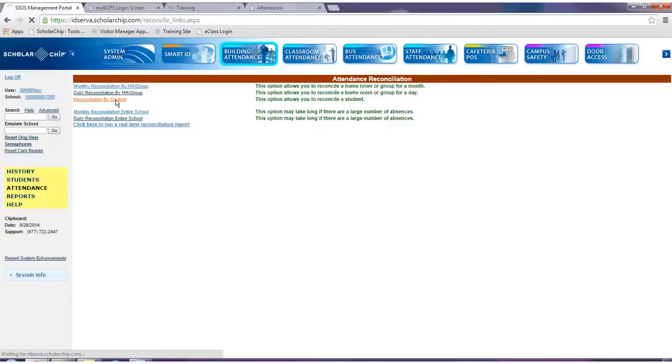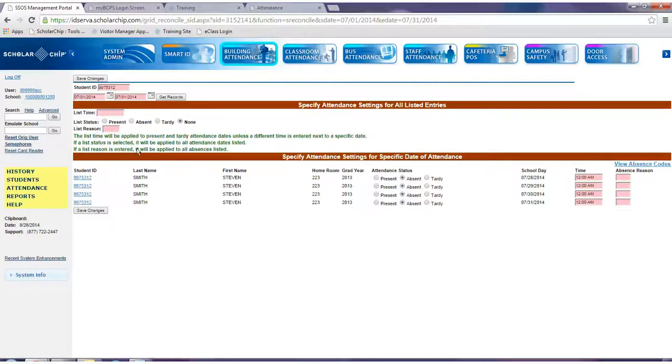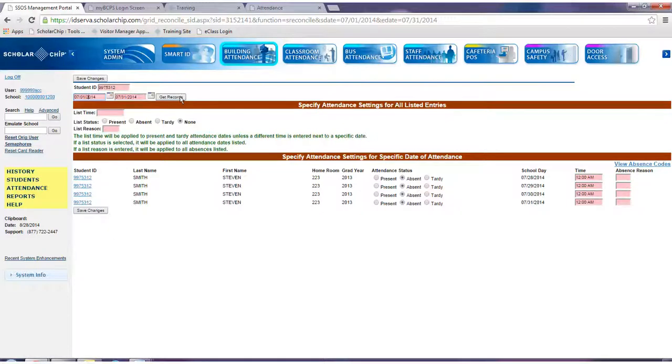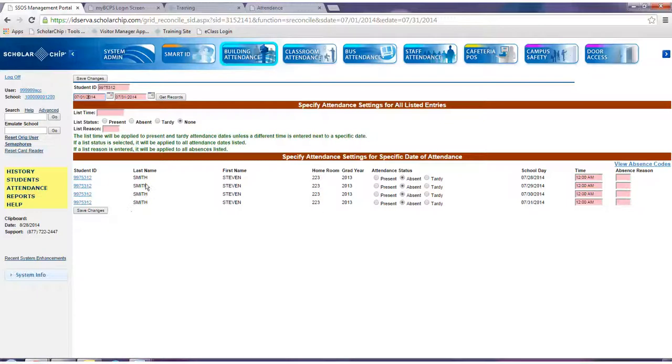The system will default to the last viewed student. To change, simply enter the student ID number, enter the dates using the calendar icons, and click get records. The attendance status for each day within the specified date range will display, as shown here.